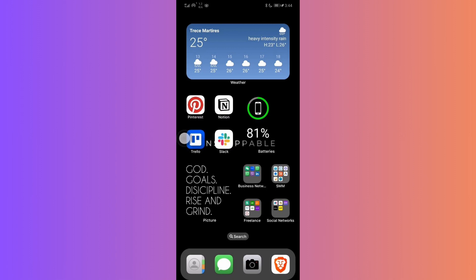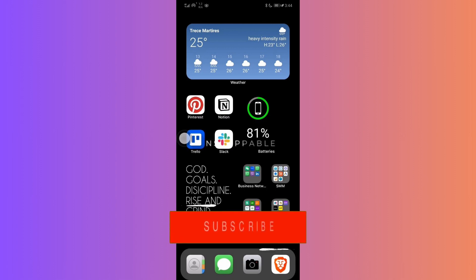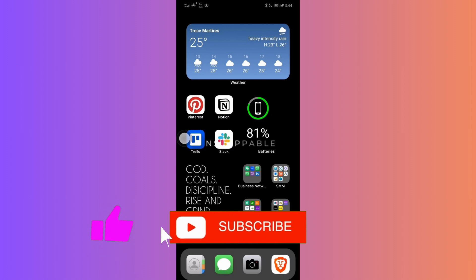I truly hope this video brought clarity to this topic. Your seamless communication experience is always our priority. If you found this guide helpful, please don't forget to like, subscribe, and hit the notification bell for more updates. Until next time, bye-bye!